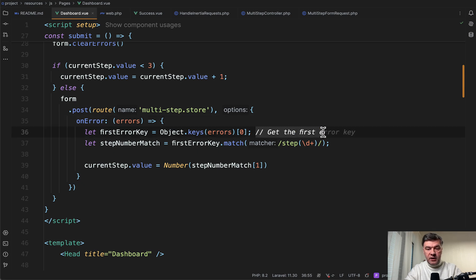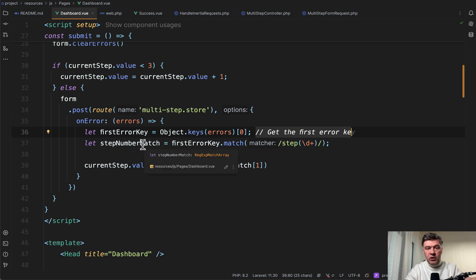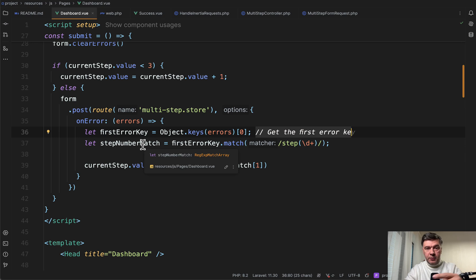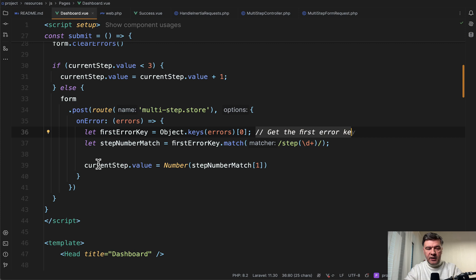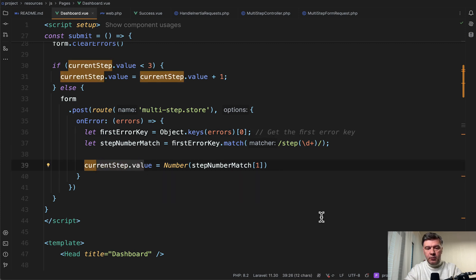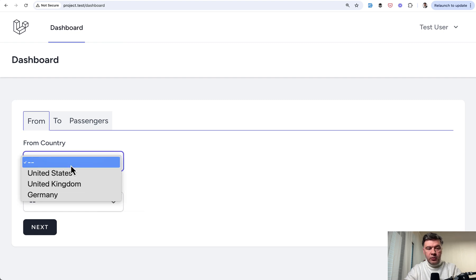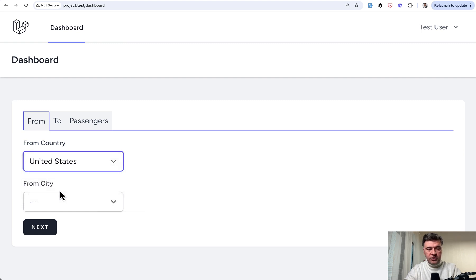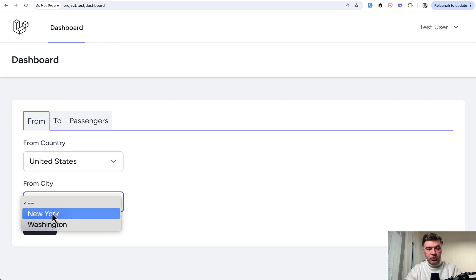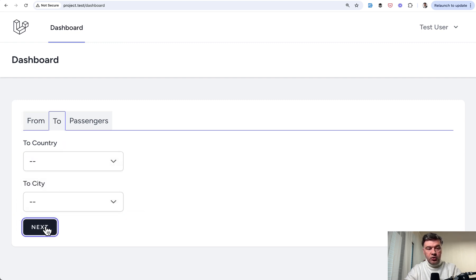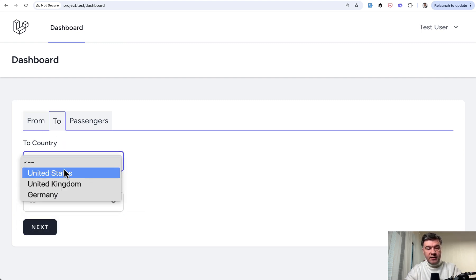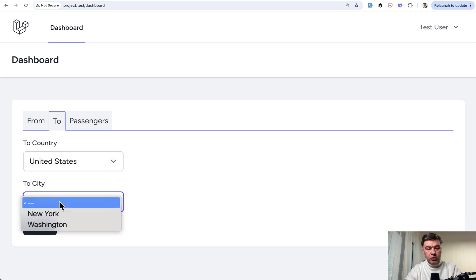We get the first key of that error, and then we try to calculate which is the step when that error appears. It may be from the first step, so we need to activate that. So current step value is the number from that calculation. Let me demonstrate. So for example, if we choose United States, New York.